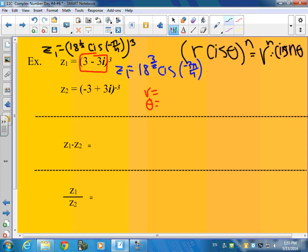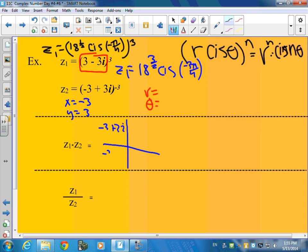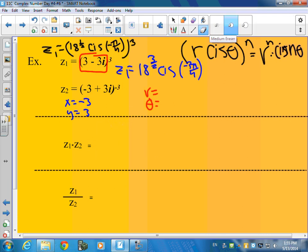So then we're going to do the same thing for the second example. X is equal to negative 3, y is equal to 3. A student pointed out that whenever the real part is negative, you're going to have to do that plus or minus pi thing, because the negative x sends you to quadrants 2 or 3. That's pretty astute and it does make it a little easier.